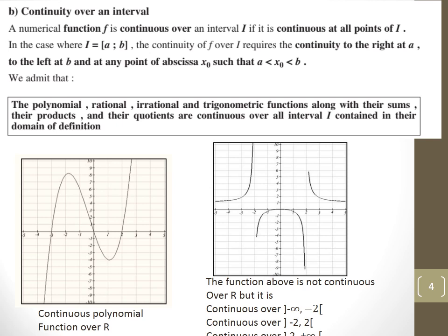Looking at the first figure, we have a polynomial whose domain is from minus infinity to plus infinity — this function is continuous over that interval. In the second figure, the function is not continuous from minus infinity to plus infinity, but it is continuous on each sub-interval: from minus infinity to minus 2, from minus 2 to 2, and from 2 to plus infinity. So it's continuous along every part of the interval, just not over the whole domain.